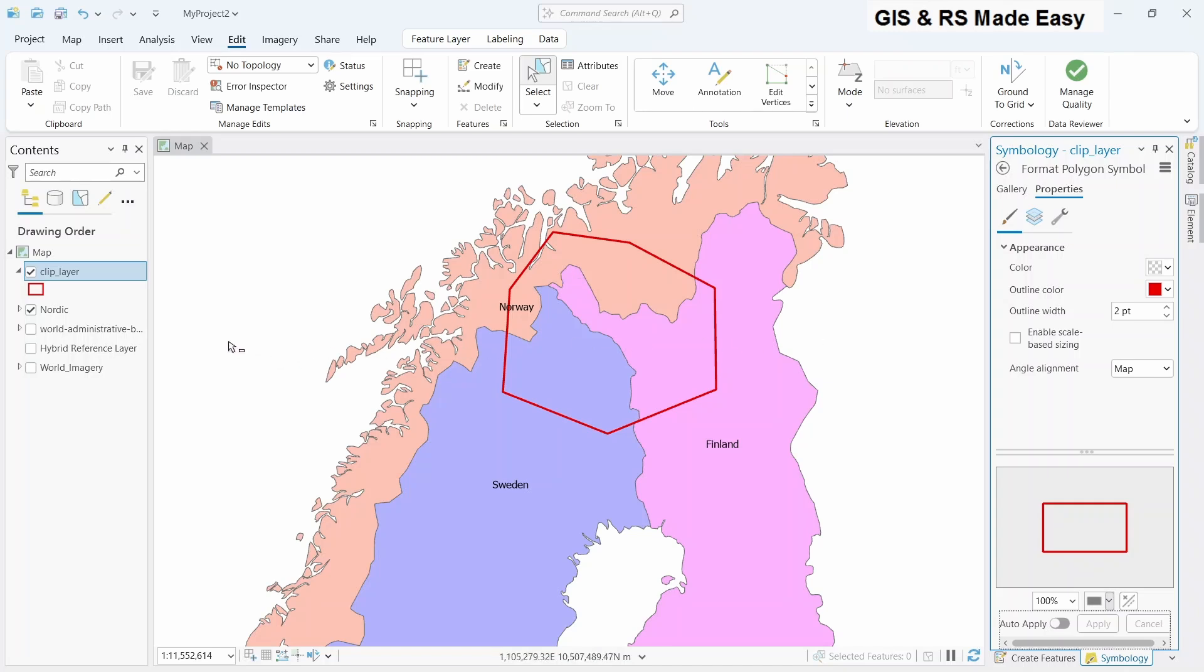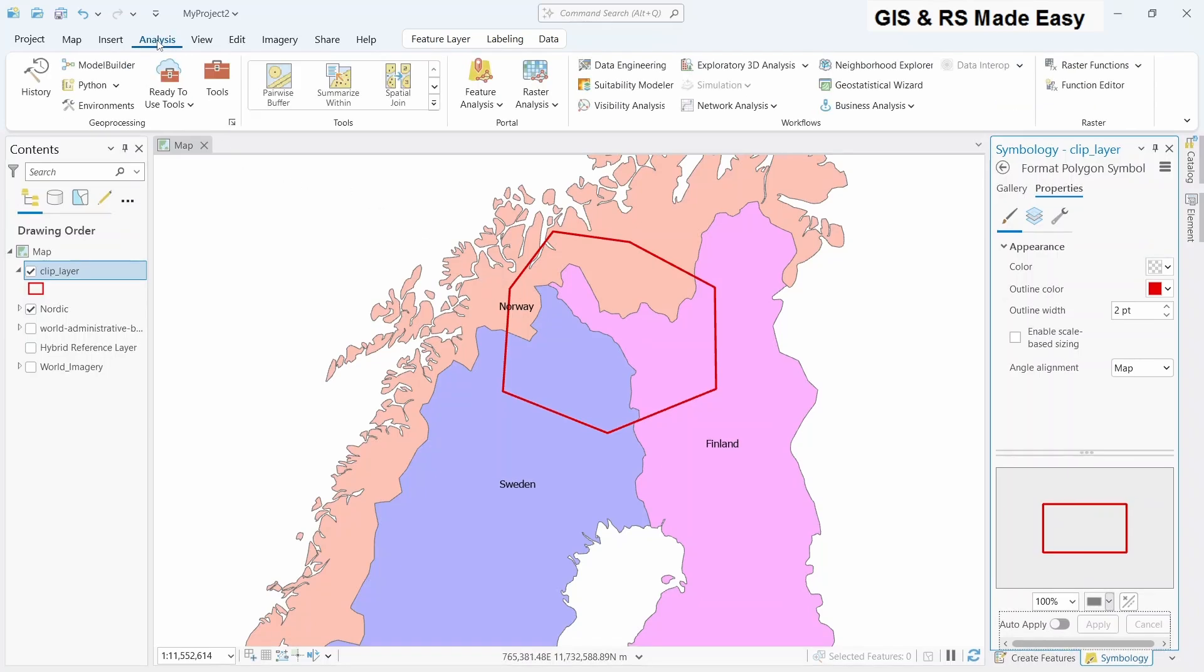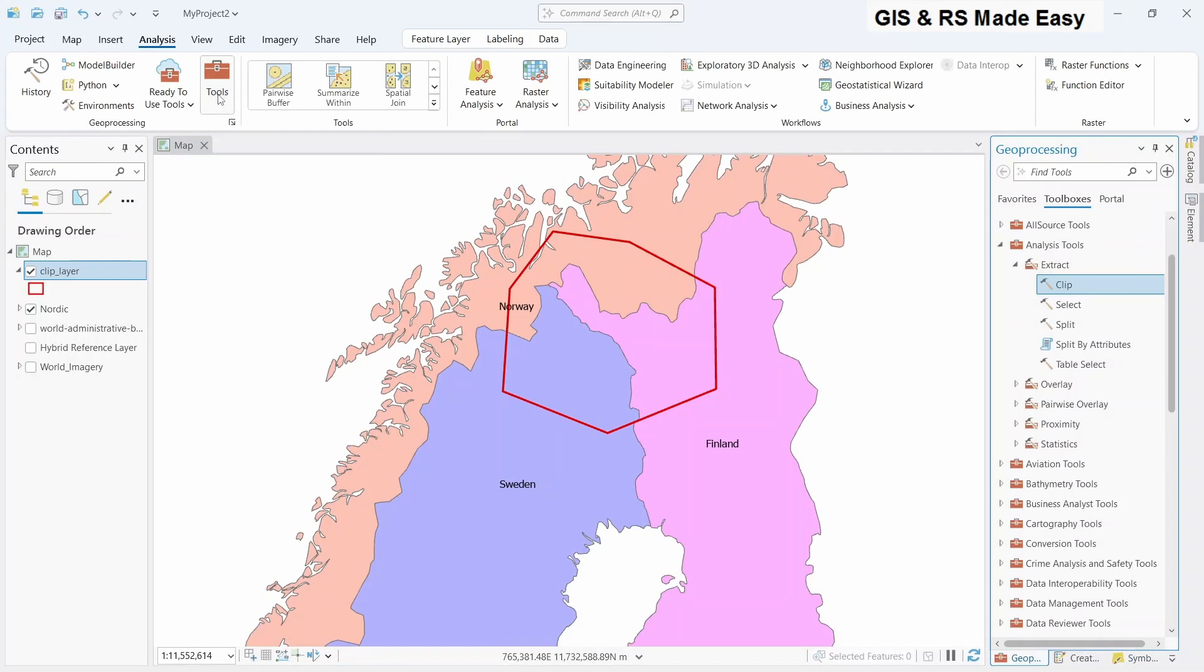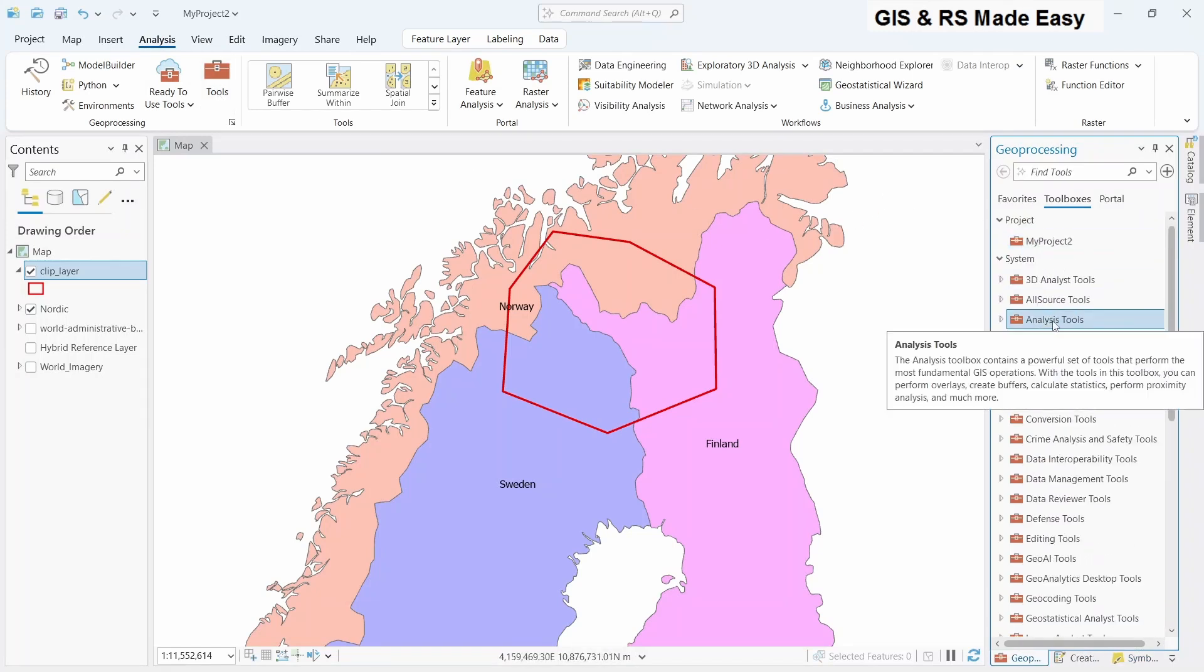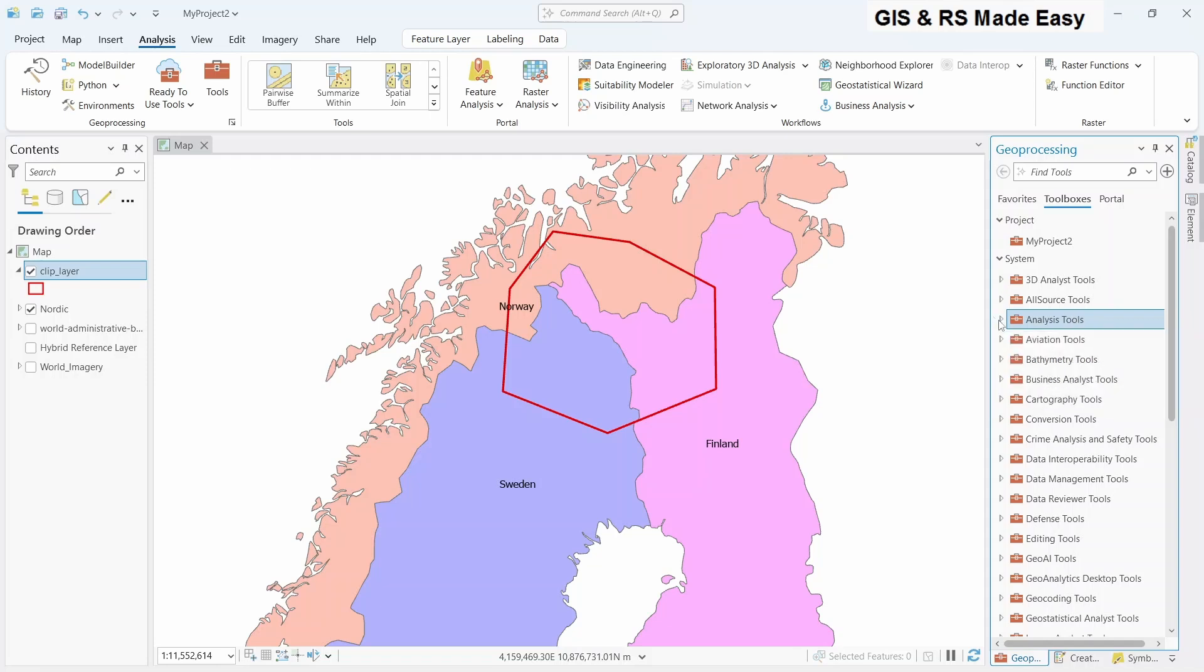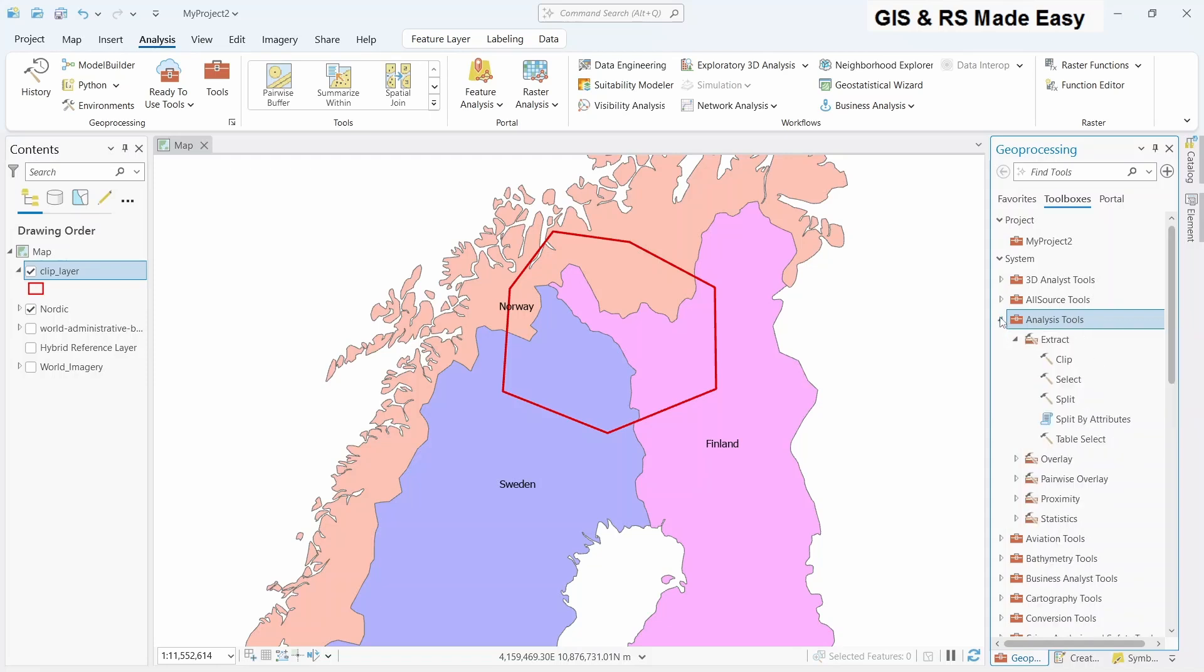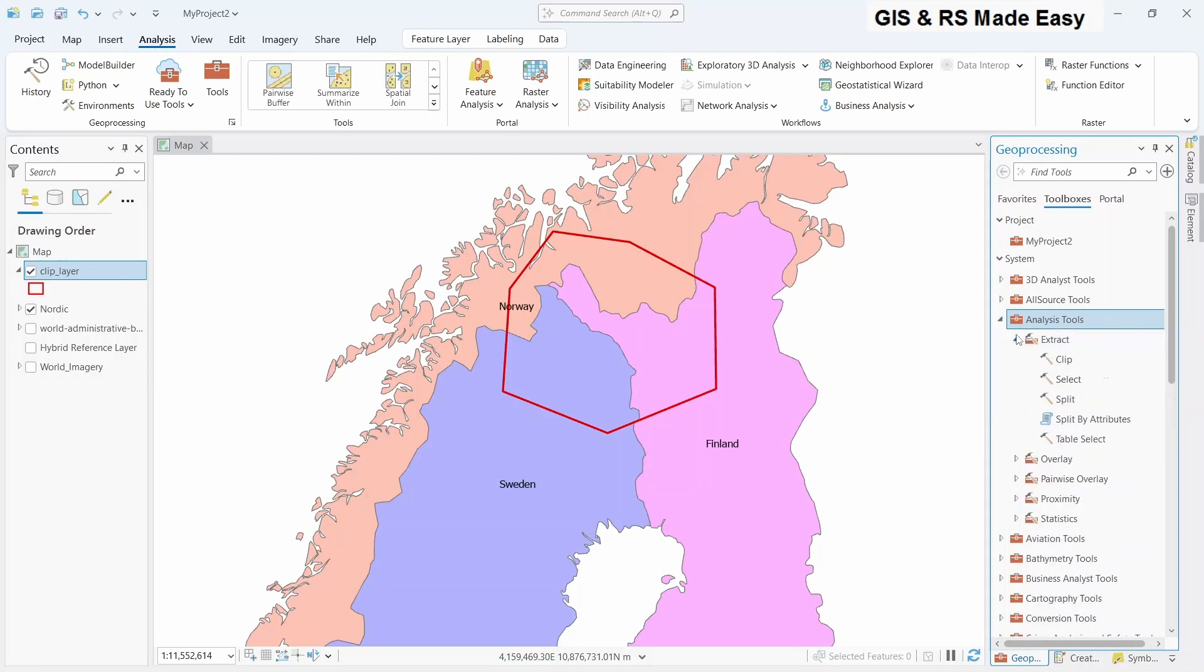Now we have our polygon layer and clip layer ready. Now let's click on the analysis menu and tools. Under the tools you will find this clip menu under analysis tools. Expand analysis tool and then extract and then clip.